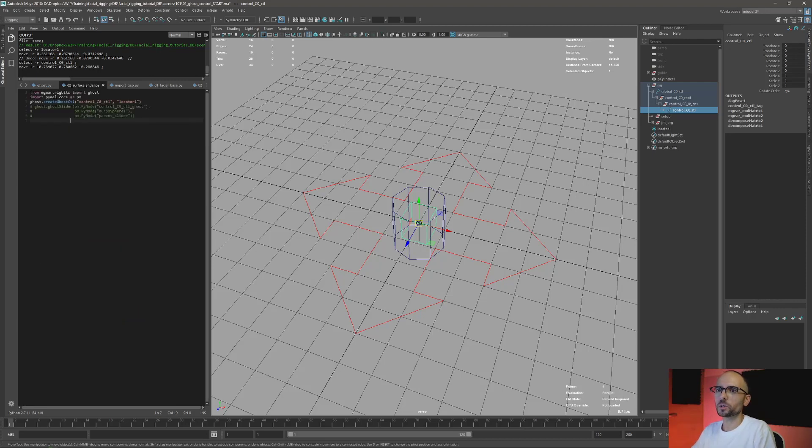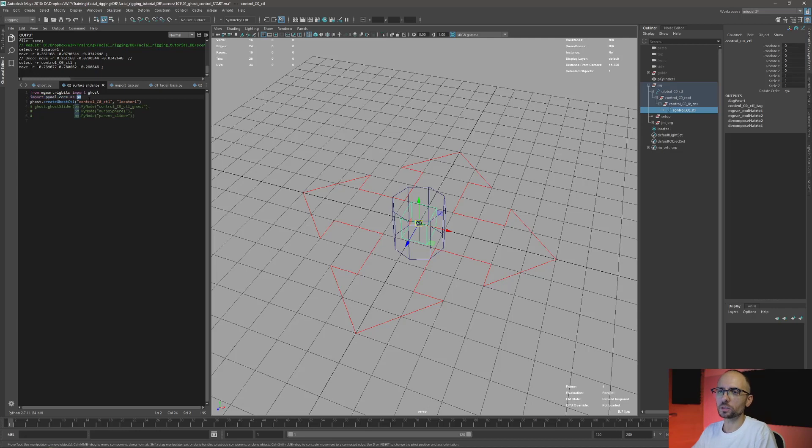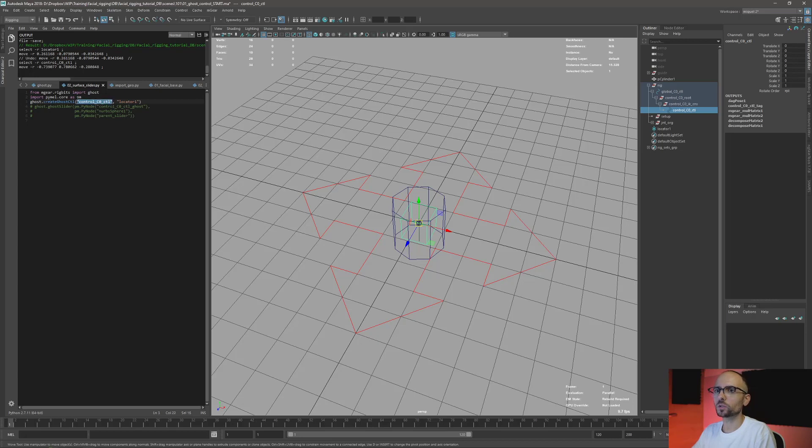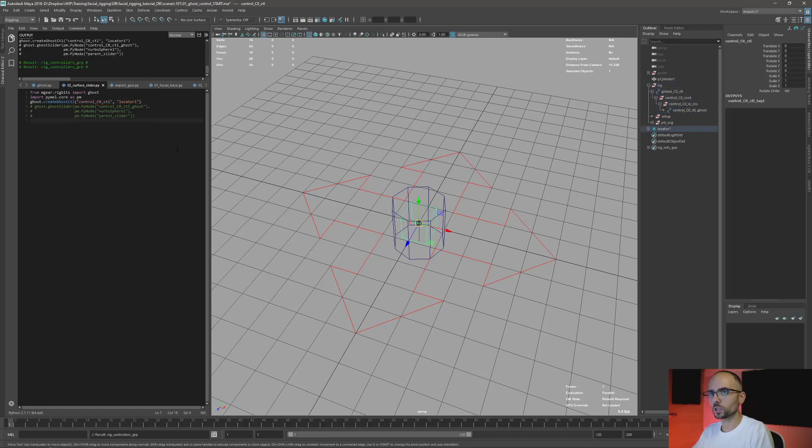So in order to do that it's very simple. Just import my module: from mgear.rigbits import gauss. I also want to import my model, but to be honest it doesn't need to be used here—it's just for the next example. And now gauss.create_gauss_control, the name of the control can be also py_node, and the parent that I want to use is this locator. So I'm just going to execute this.